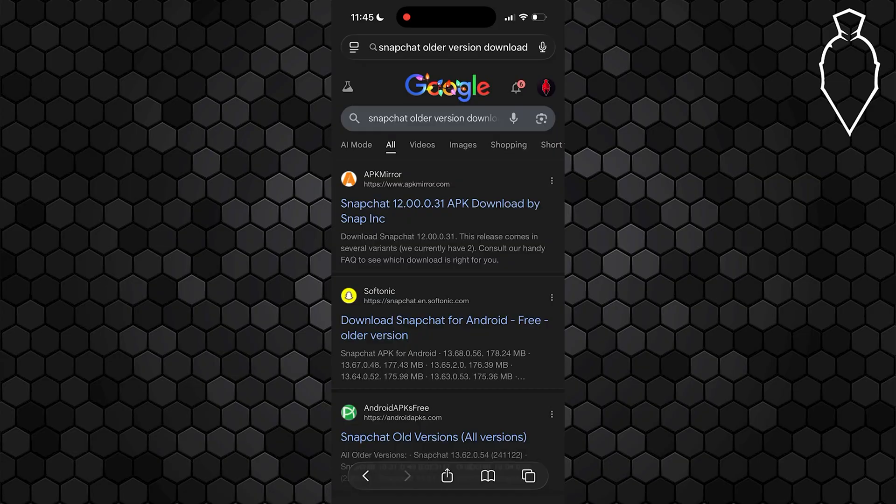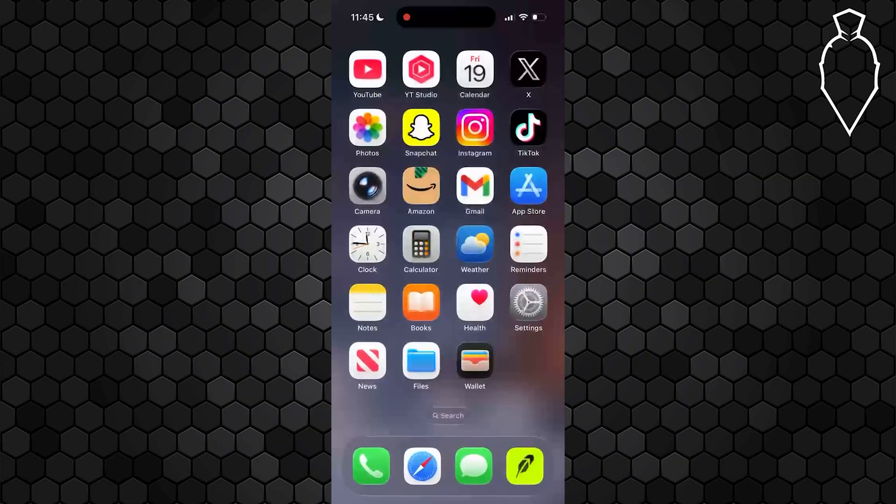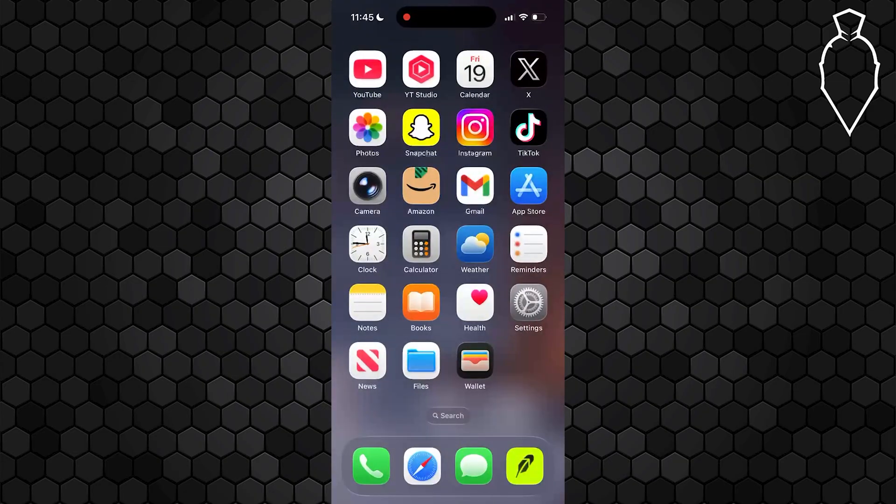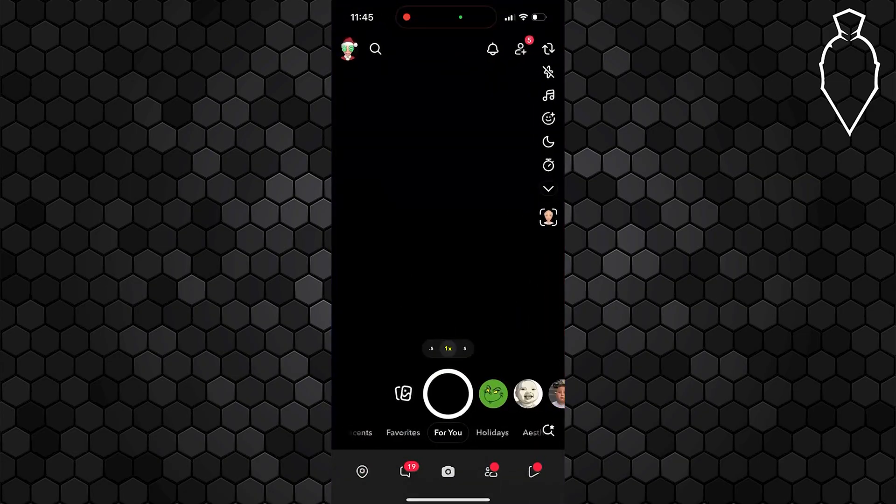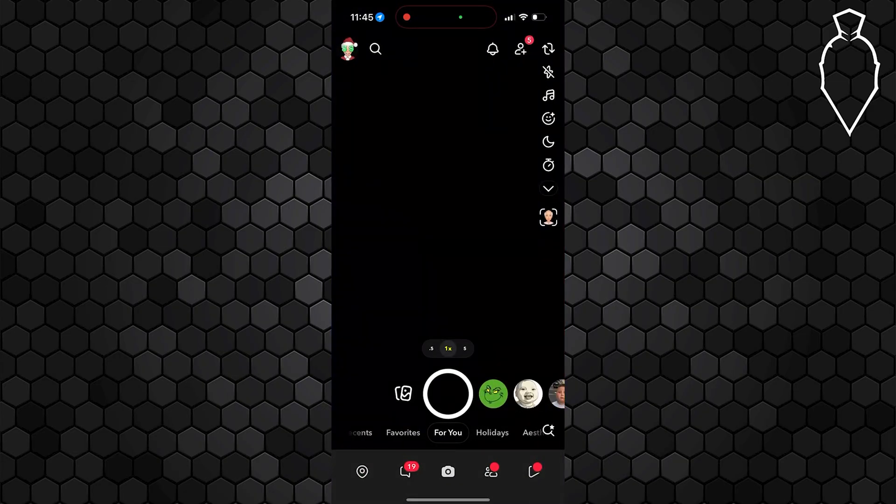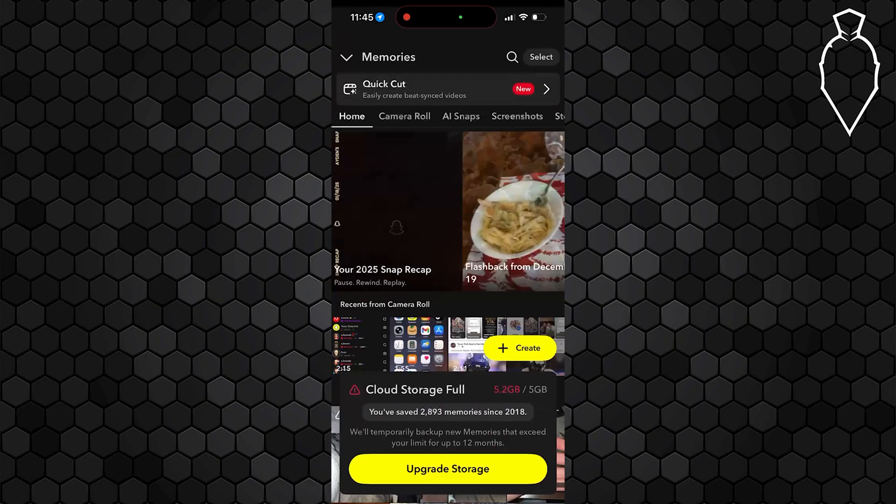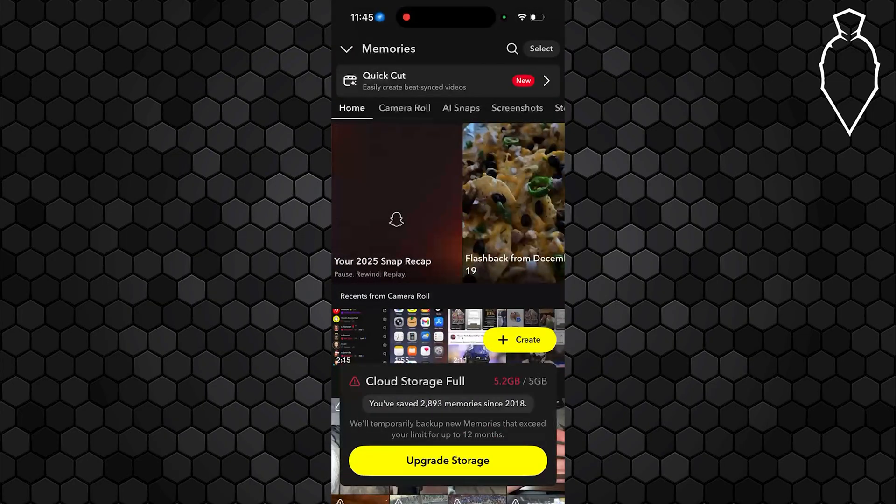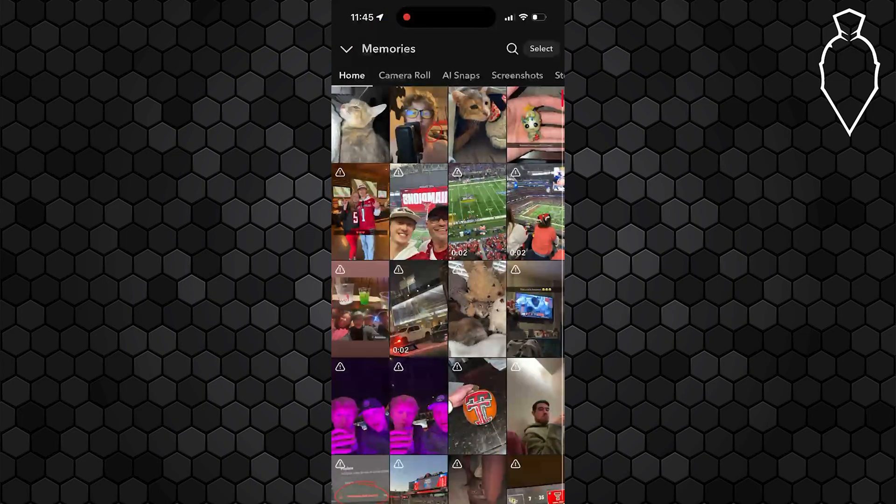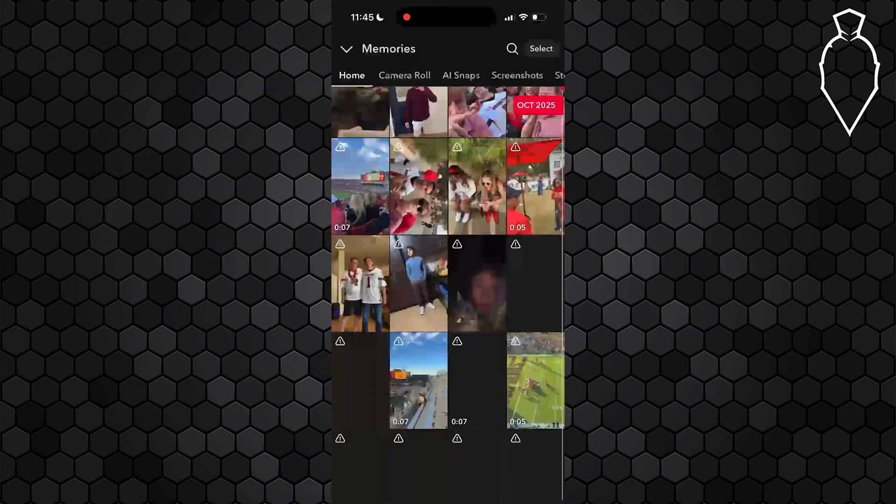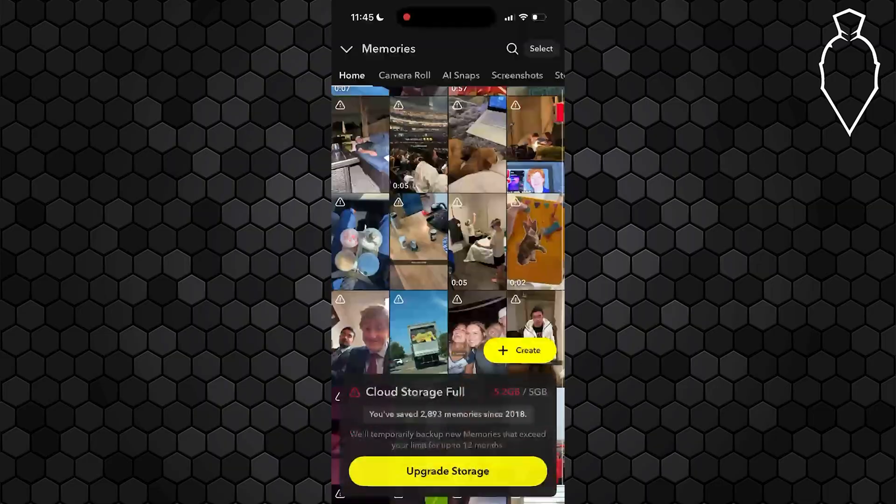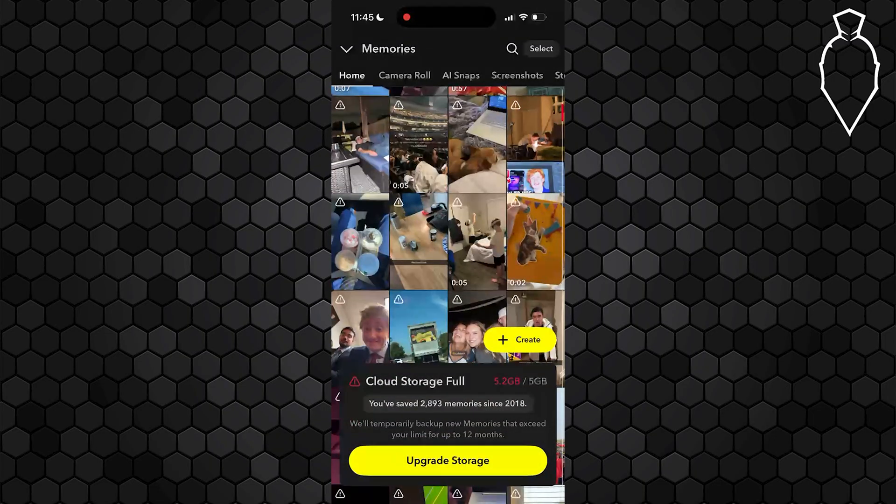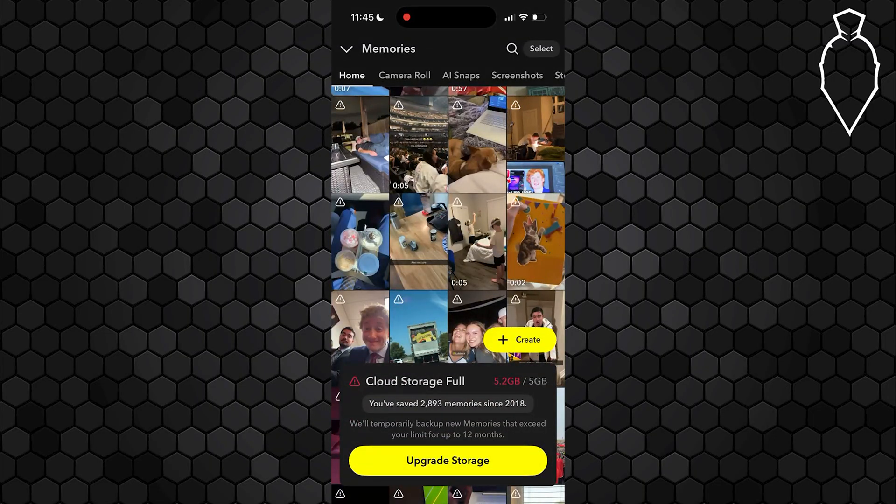That being said, what you can do if you don't want to do that is open up your Snapchat and go to your memories. If you scroll down, go to any old memories and just download your older memories.